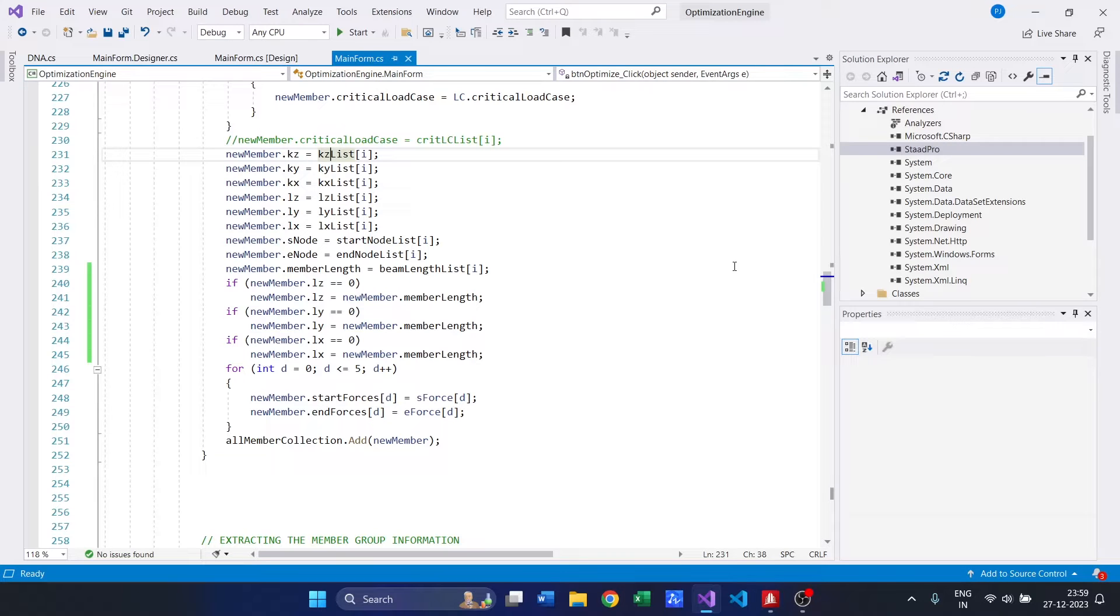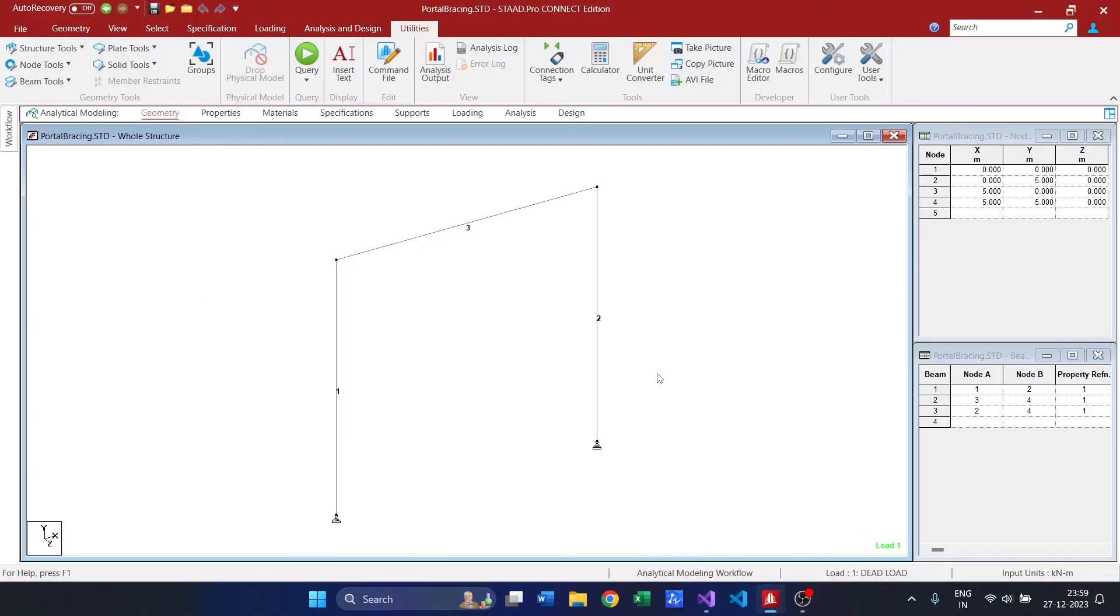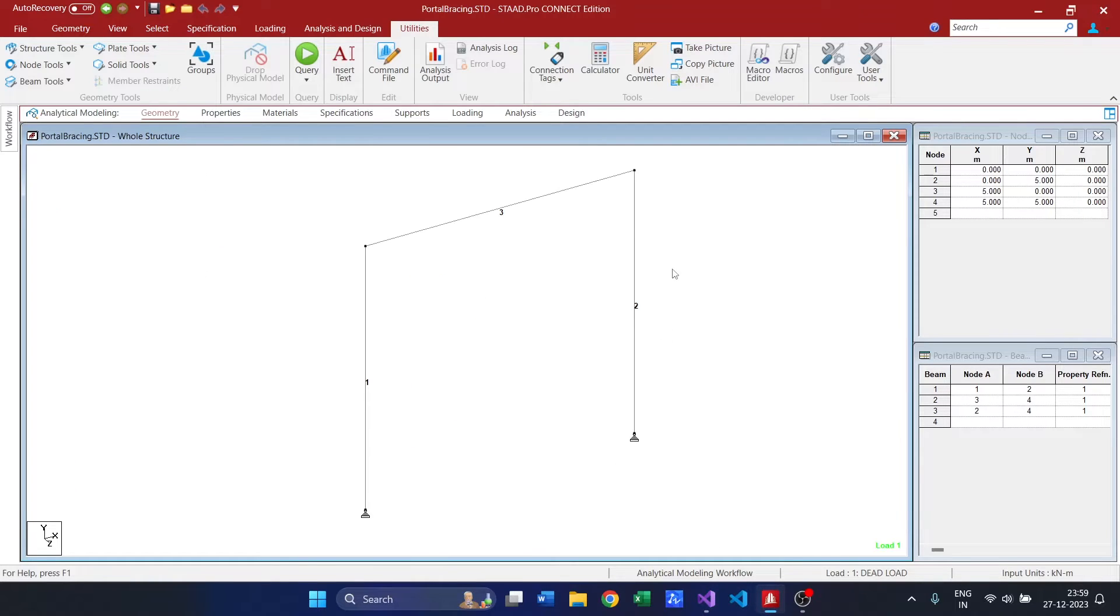Hey everyone, this is going to be the demonstration video of STAT optimization engine. Today we are trying to optimize this portal frame.